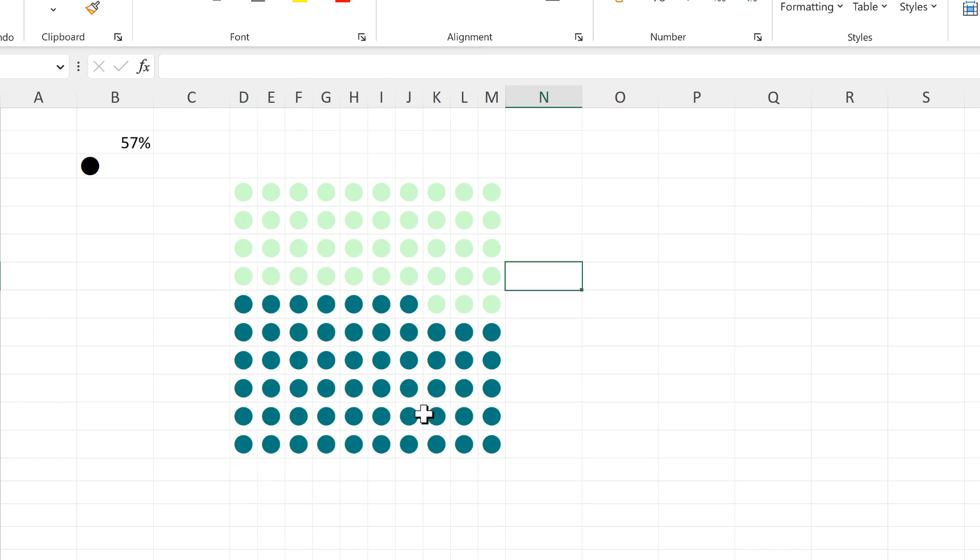Now these circles have changed color, so anything that is 57 or less is a dark green and everything else is a light green.